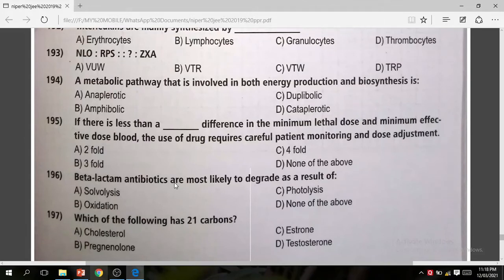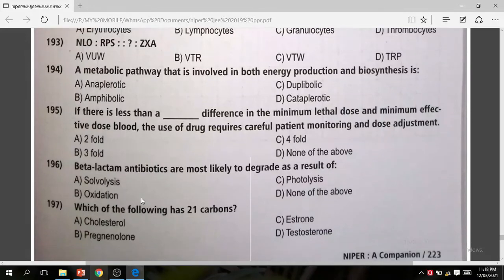Question 196: Beta-lactam antibiotics are most likely to degrade as a result of solvolysis. The correct answer is A.